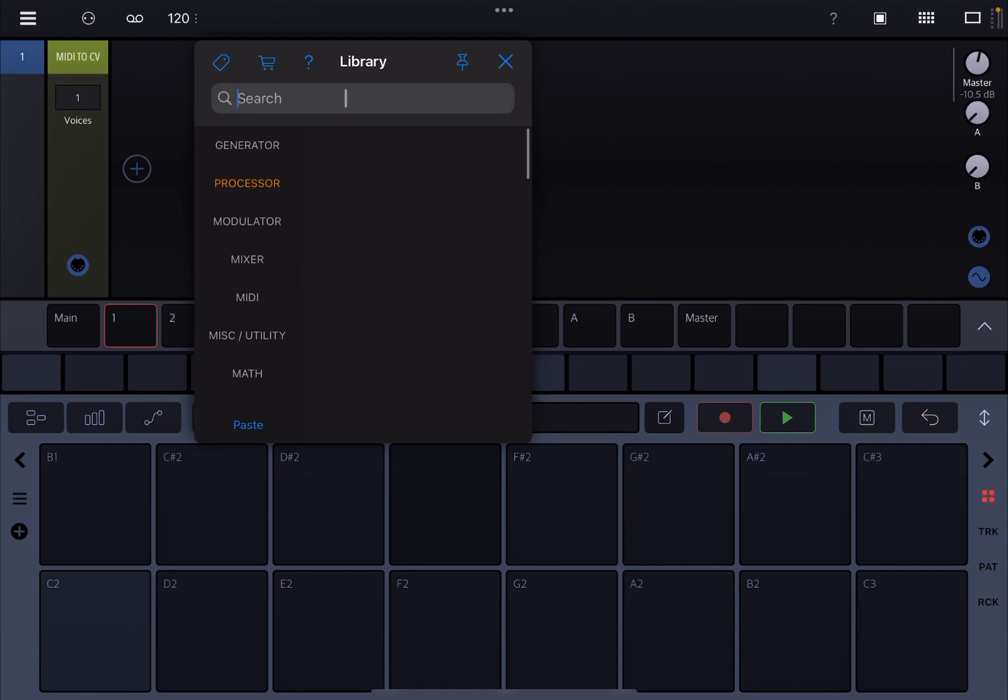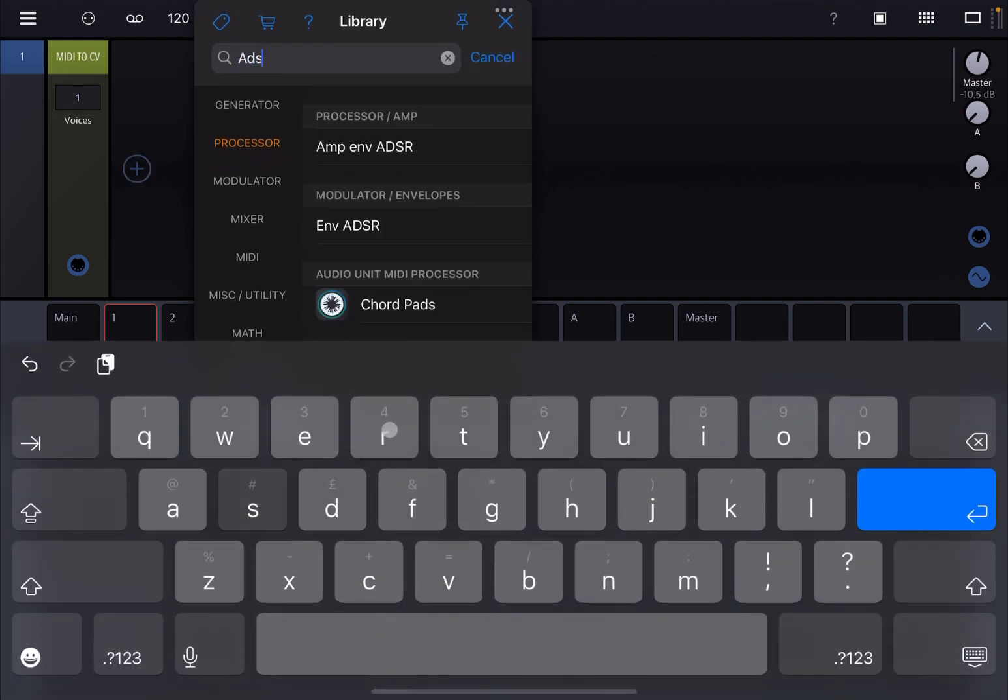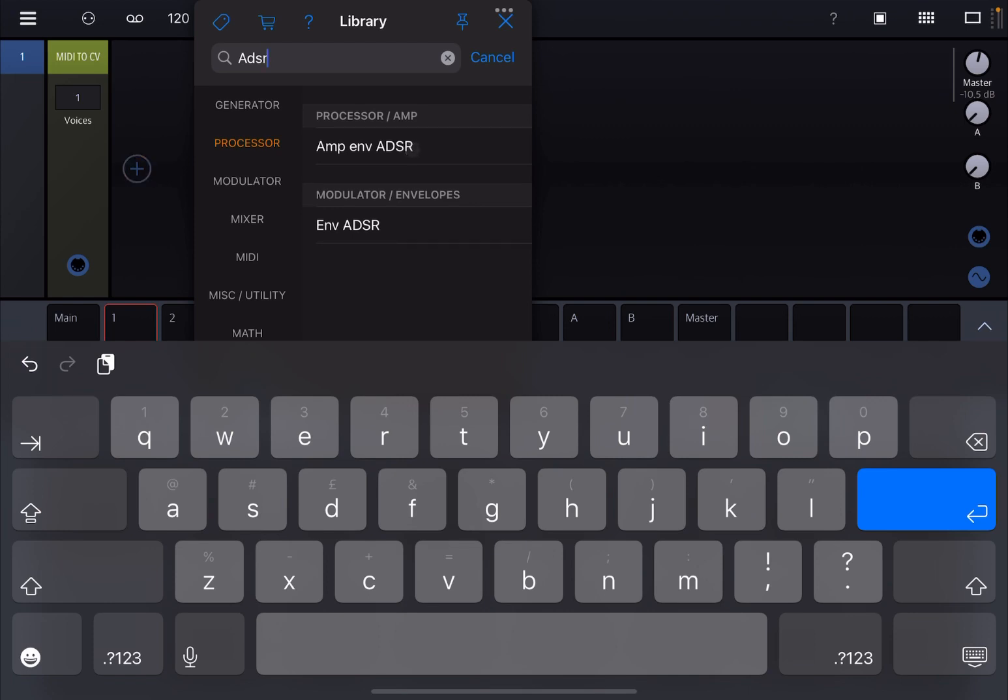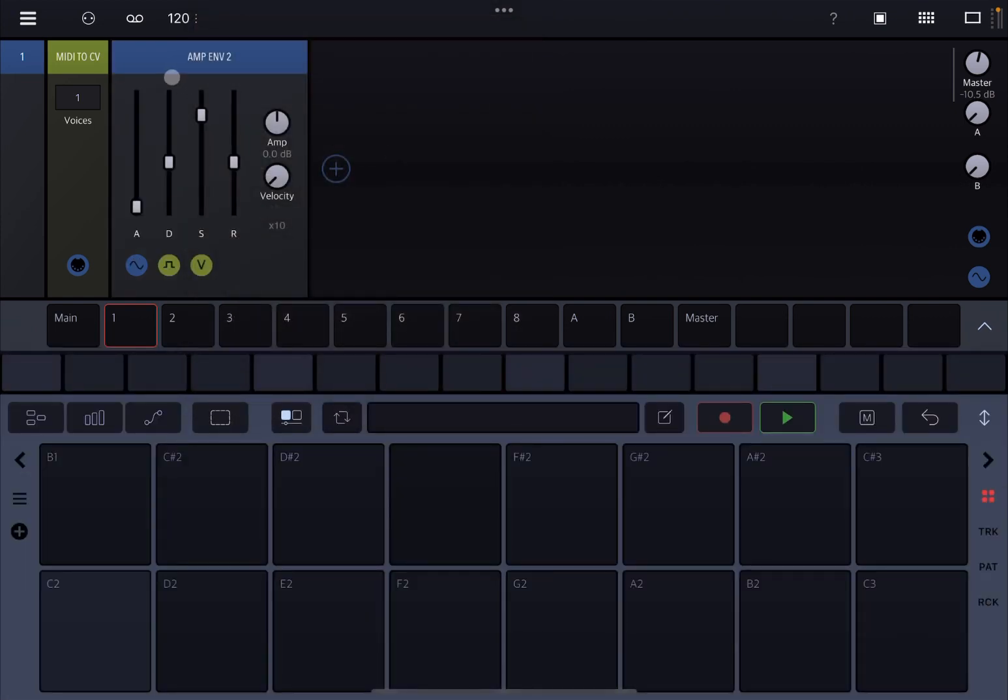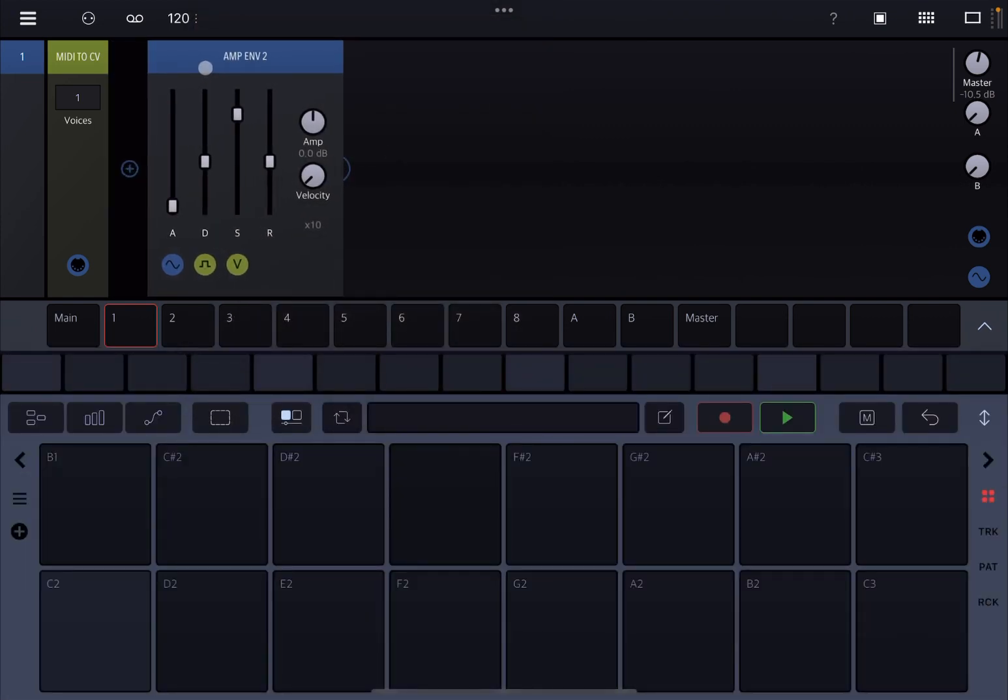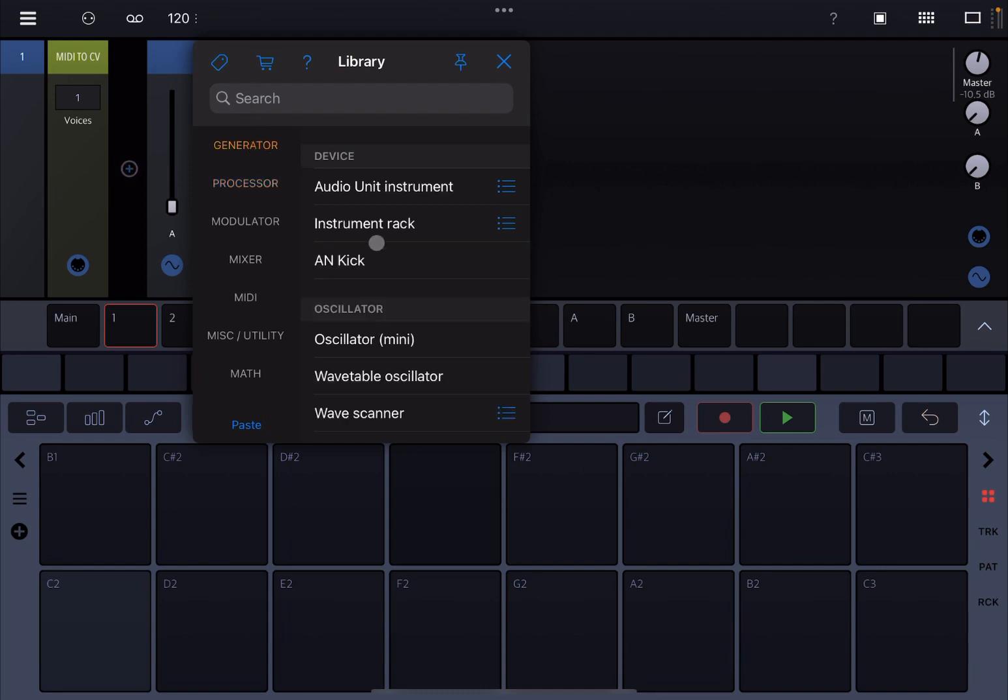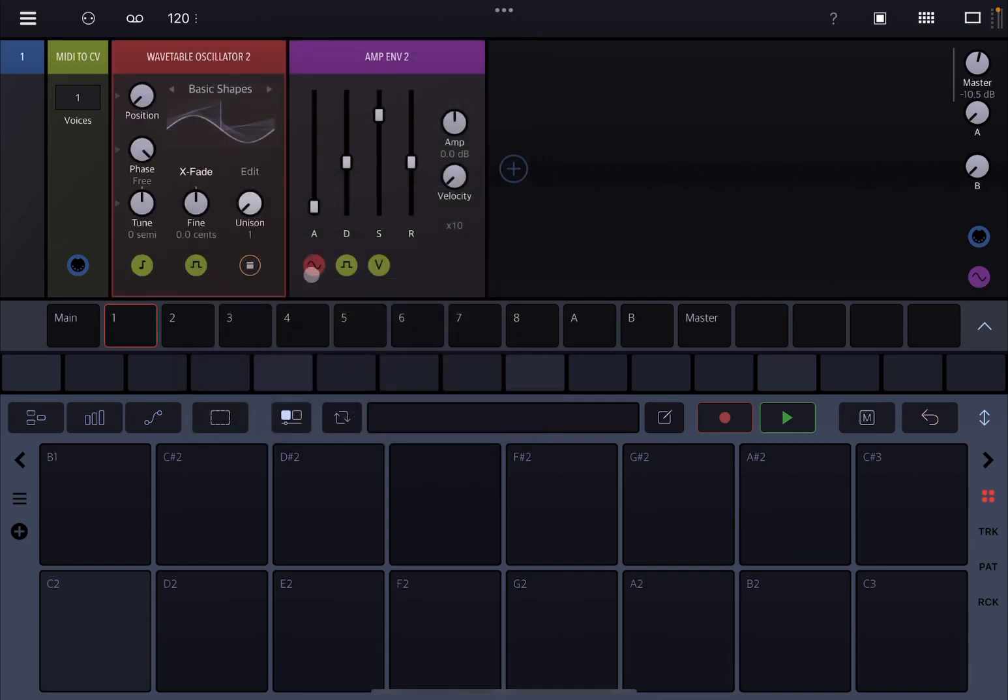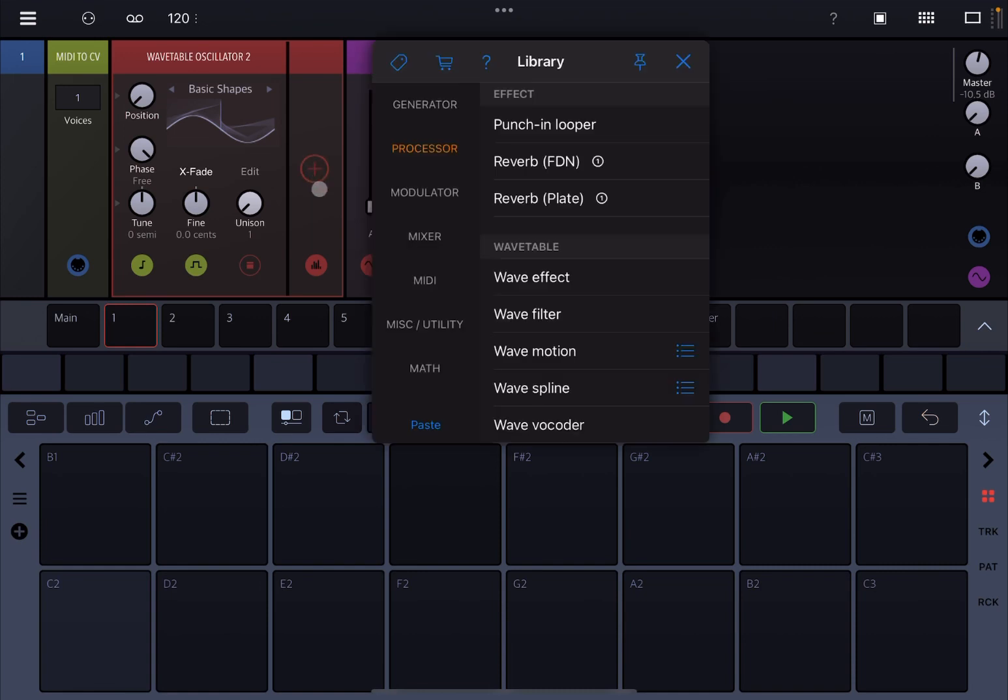simple ADSR because we want to control the output coming from a wavetable oscillator, because that is where the wave motion will be applied. So we go under generator, wavetable oscillator, and then we click here and we click on the plus sign. And then as you can see we are under processor wavetable, and here we have the choice for wave motion.